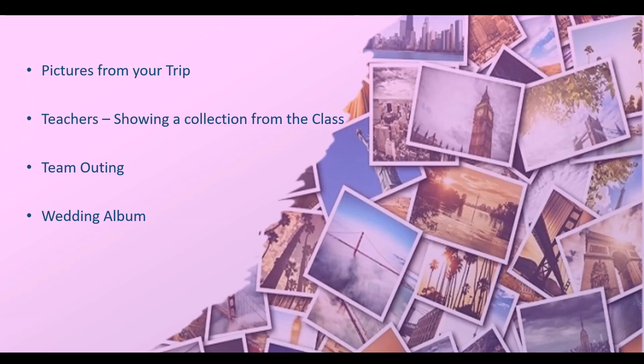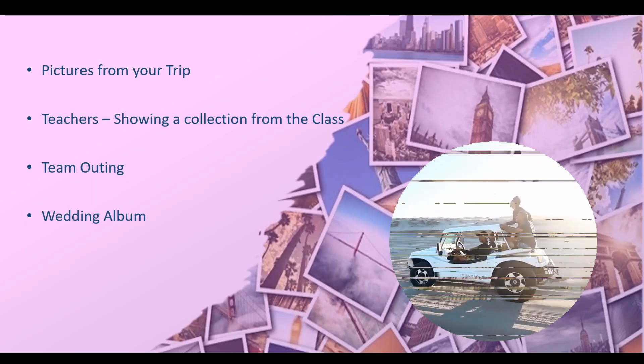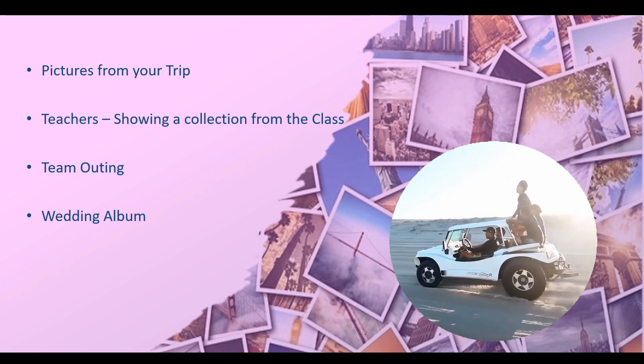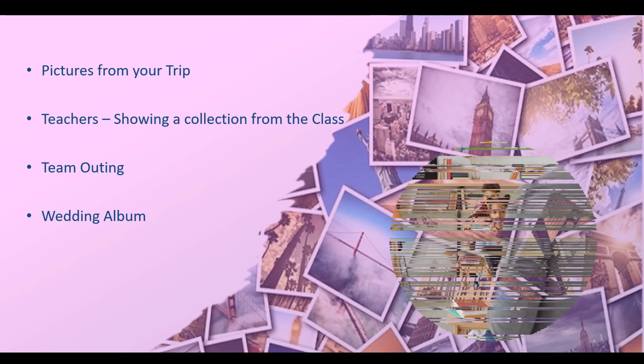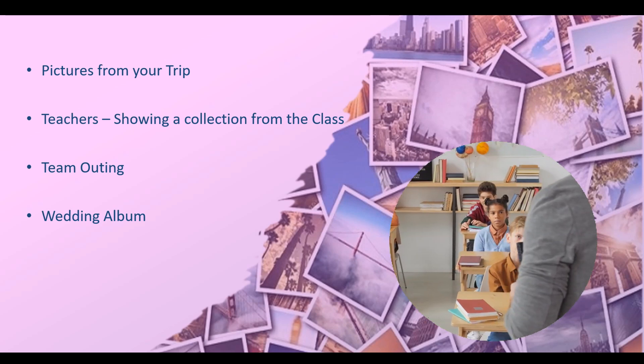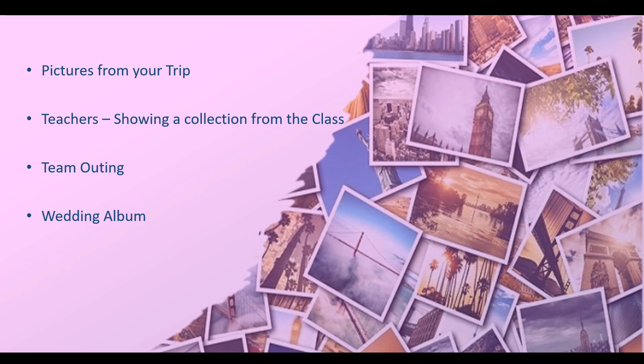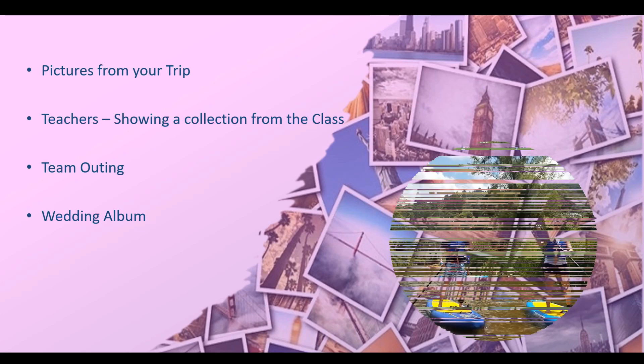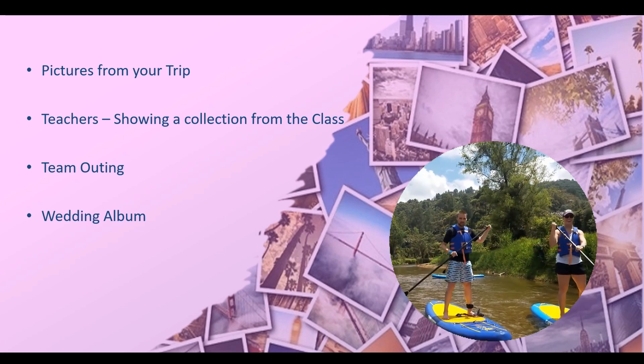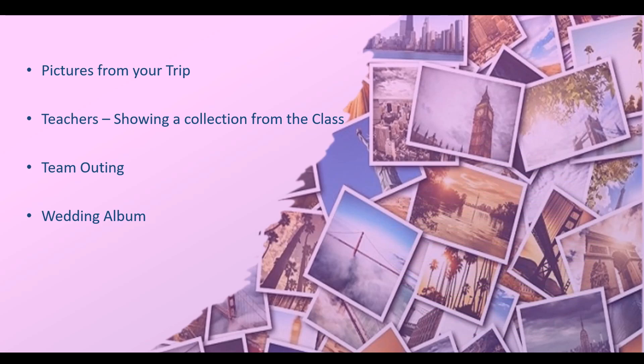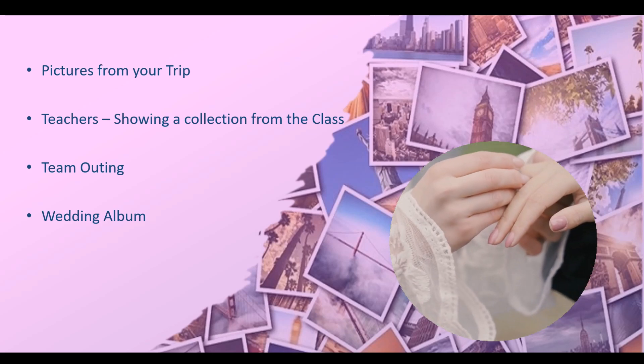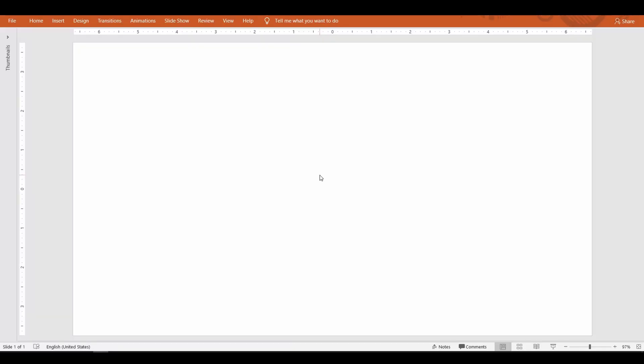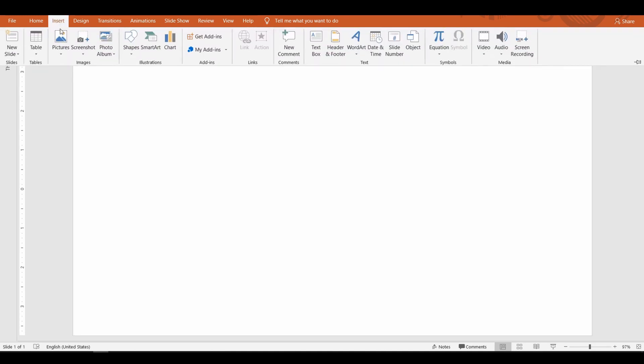It could be pictures from your trip, or showing a photo collection from your class if you're a teacher, or the team outing from your work, or even a wedding album. No matter how many photos you have, PowerPoint offers a quick and easy way to create a photo album. To start with, go up to the Insert menu, select Photo Album dropdown, and select New Photo Album.